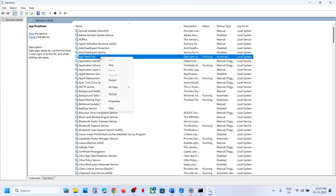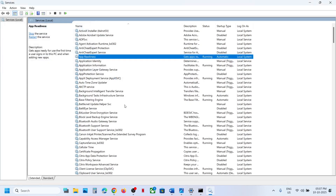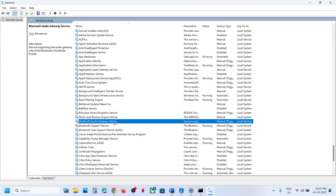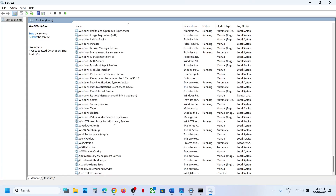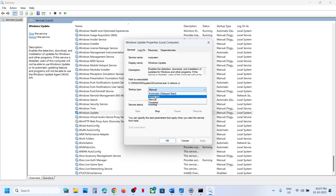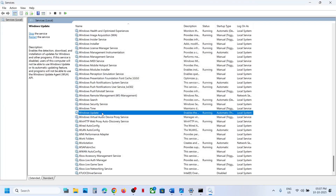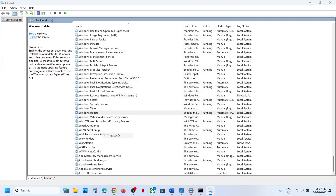Now find Windows Update — scroll down and you can see Windows Update. Make a double click, set it to Automatic, click on Apply, click on Start if highlighted, then click OK. Then make a right click on Windows Update and click on Restart.